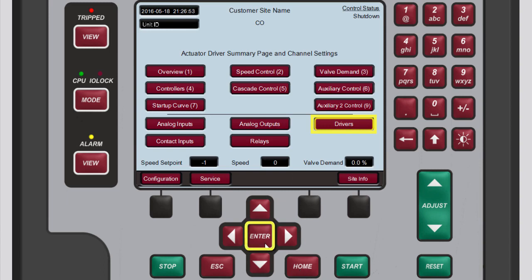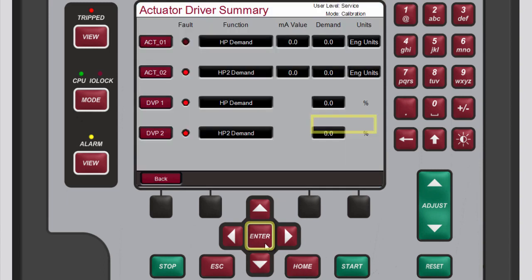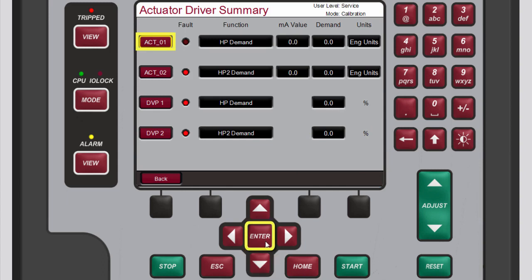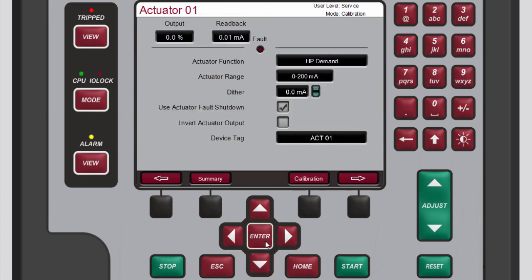After you are done, return to the main screen. From there, return to the actuator 1 screen by selecting drivers and then selecting actuator 1. Notice the new calibration button on the screen's menu bar — this is here because you are logged into calibration mode.